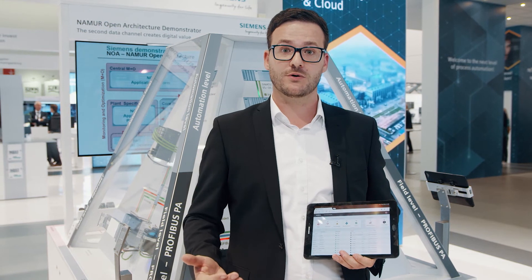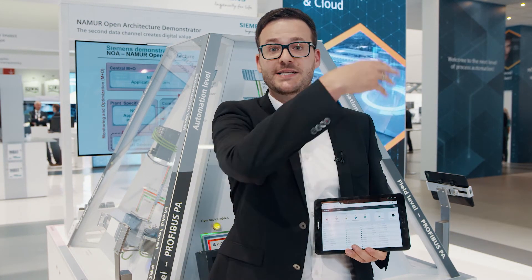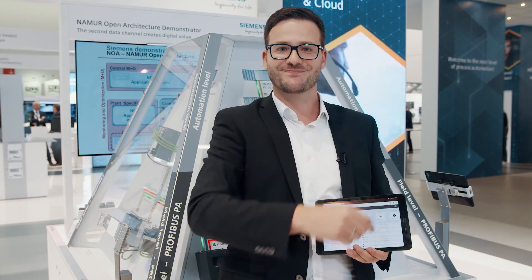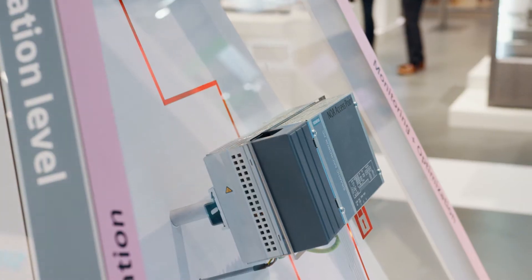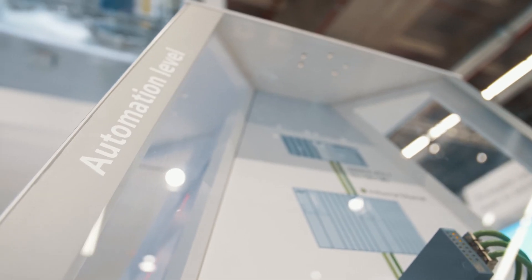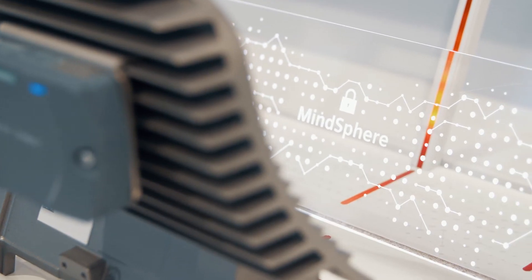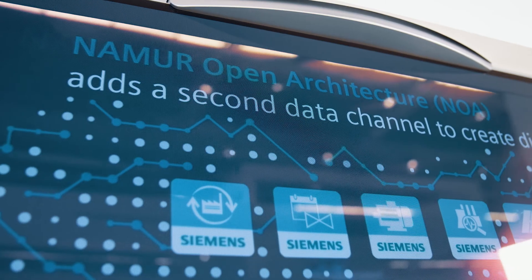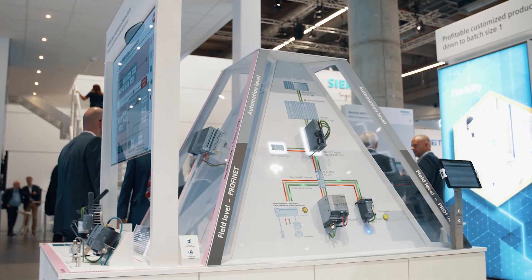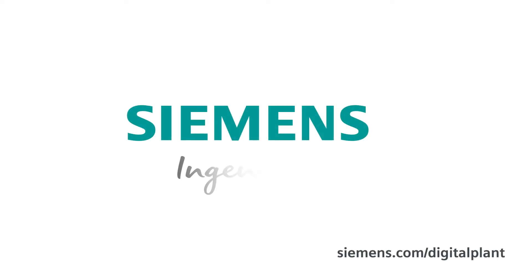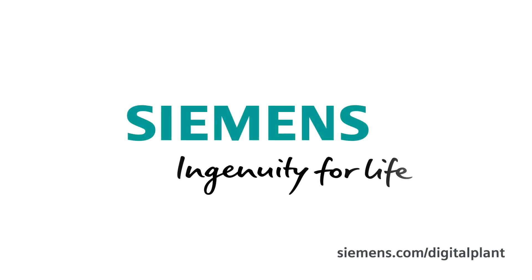Siemens — your comprehensive provider of NOAA solutions, from the field device up to the cloud. Siemens, ingenuity for life.